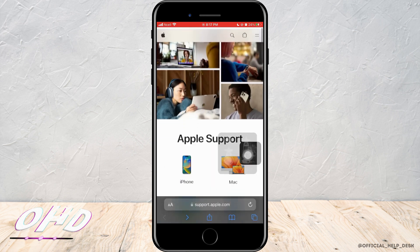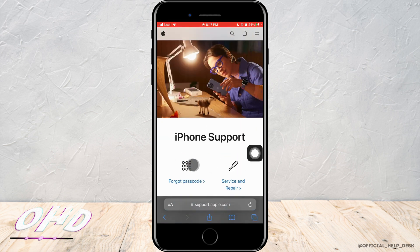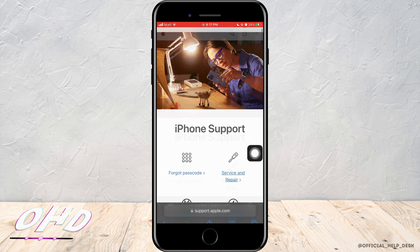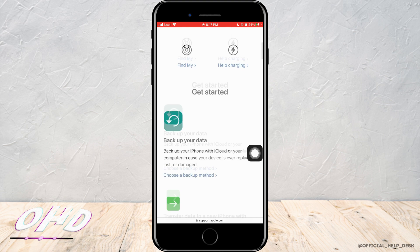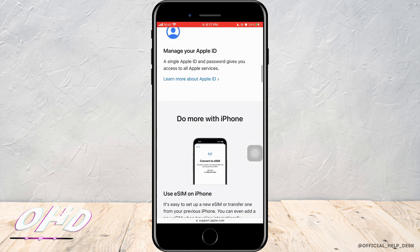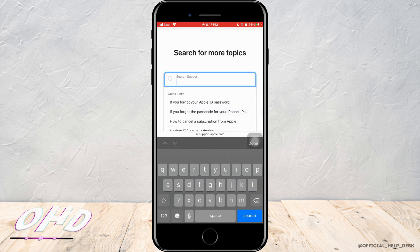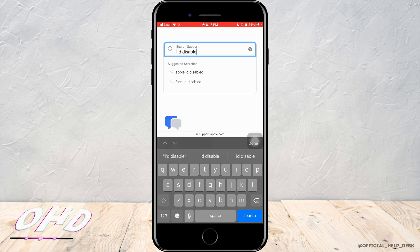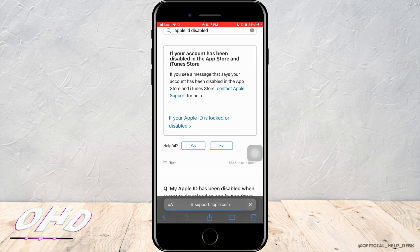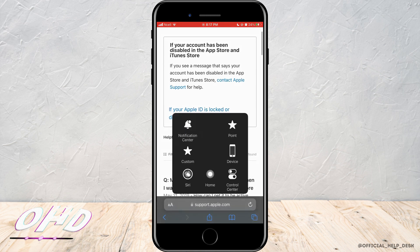Here you want to tap on iPhone, because we are setting the form for your phone. Scroll down to the bottom, then go to the search bar and search for the solution to your problem — that is, your account has been disabled in App Store and iTunes. Then tap on Search.